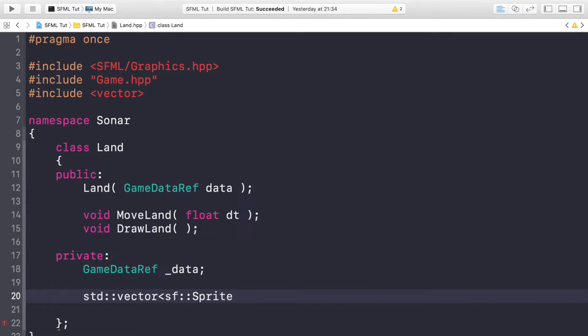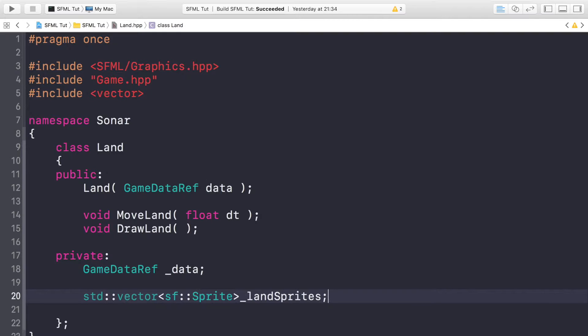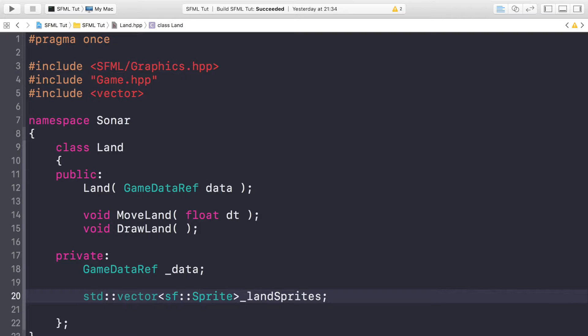This will just contain all the land objects. The reason I'm gonna have multiple land objects is because if we don't, we will just have one, it'll go off then come back on, so it won't look very good. So we have two or three different land objects. While one is on the screen, the other one is resetting back to move onto the screen. It's just a cool way of doing a form of parallax.